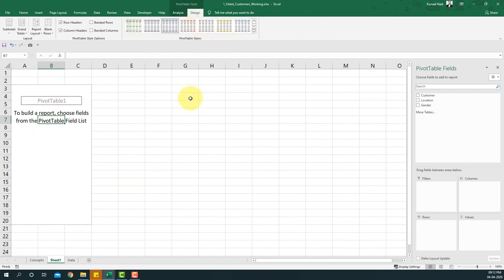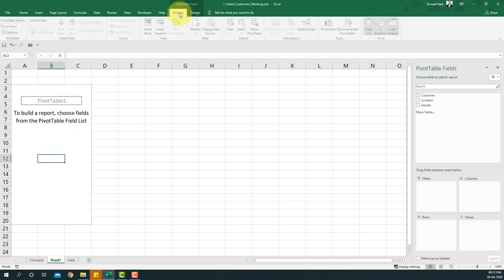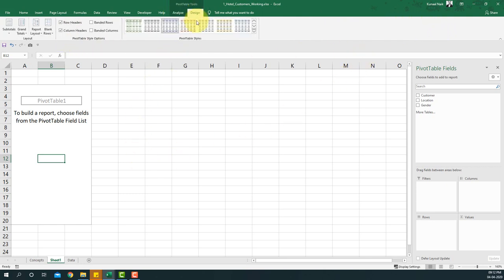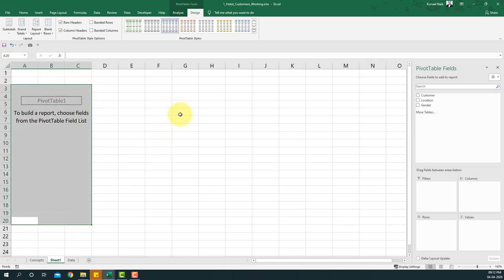In this video we'll be covering most concepts in the Design tab. The Analyze tab concepts will be explored in further videos. Once the pivot table is inserted, you'll see the pivot table area on the left, and on the right-hand side the pivot table field list with the pivot table areas below it.